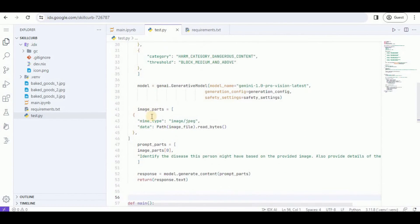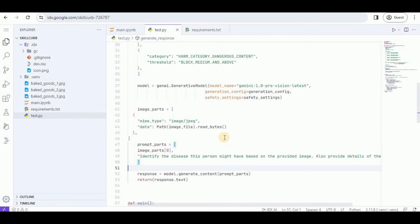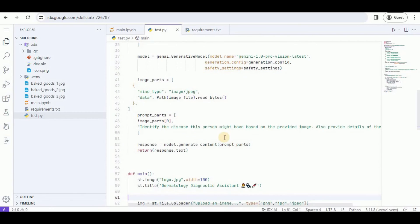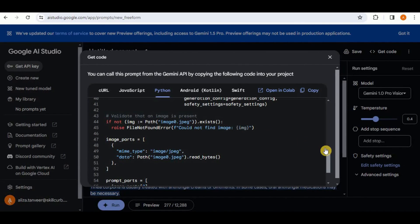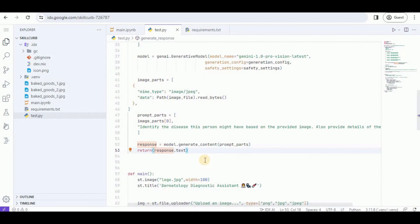Once we have the image, I'm going to create a list of image parts that have a MIME type of jpg or image, and the data is the path of the image file read as bytes. Then the next thing is the prompt parts, in which you provide the image parts and the prompt you want to run on the uploaded image — the same prompt I passed to Google AI Studio. Then I'm using model.generate_content, passing the prompt parts, and once executed it will generate the response and print the response.text.